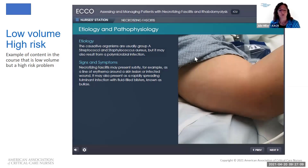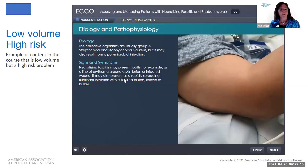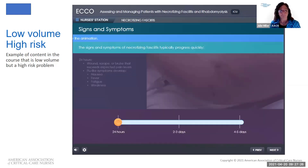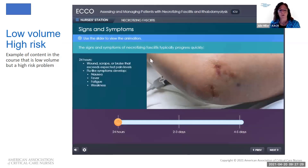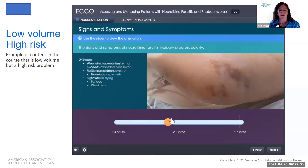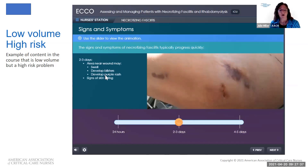You can see the learner is learning about the etiology and pathophysiology of necrotizing fasciitis and what some of the signs and symptoms might be. They can assess the discoloration on the patient's arm and learn more about it. Then they find the signs and symptoms at 24 hours, two to three days, and four to five days, and can see the changes in the arm as the condition progresses and worsens.